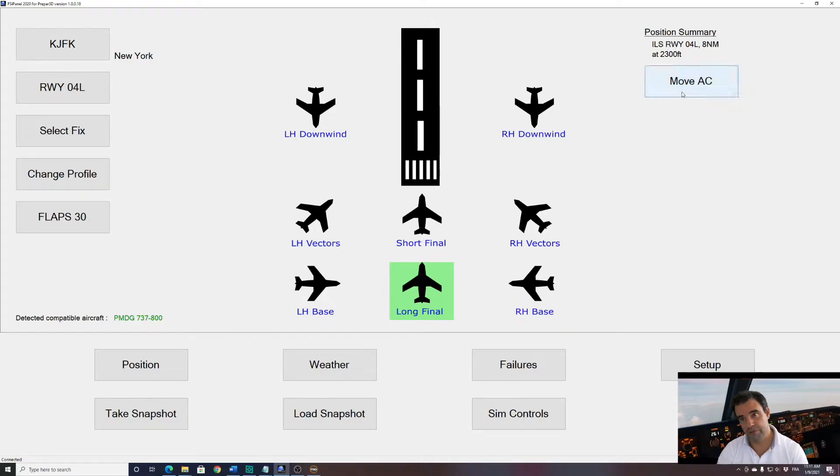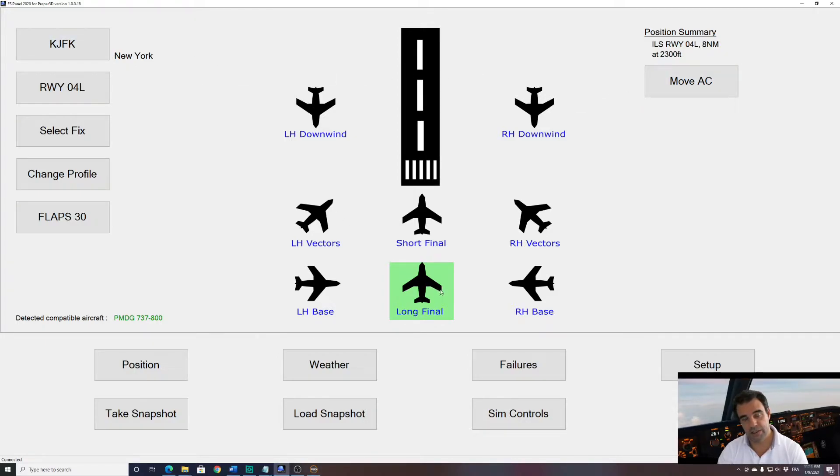So now if I click move aircraft, I will be able to fly a quick 8 miles final ILS approach in New York Kennedy. Let's see if that works.